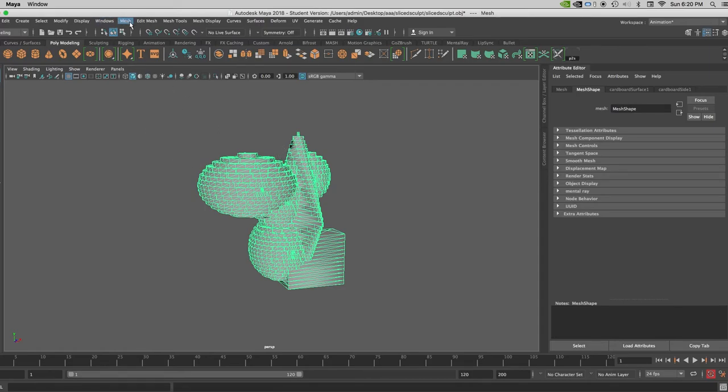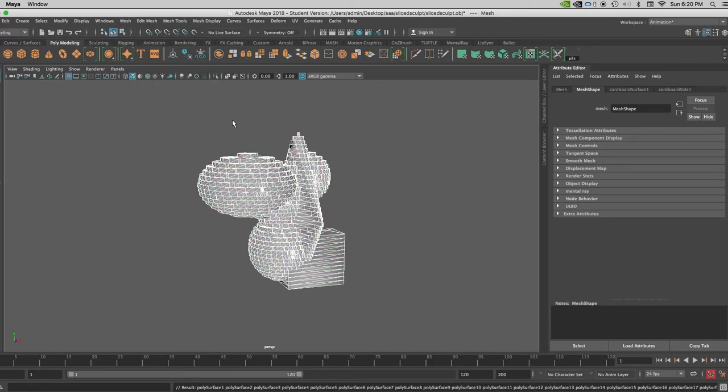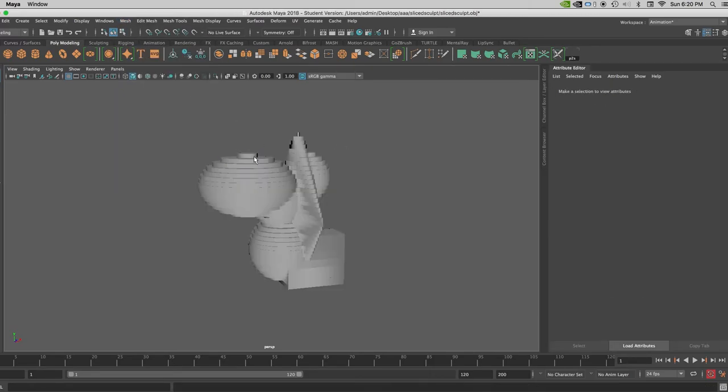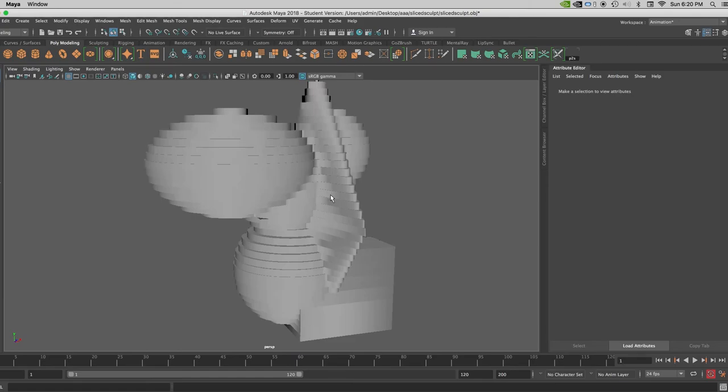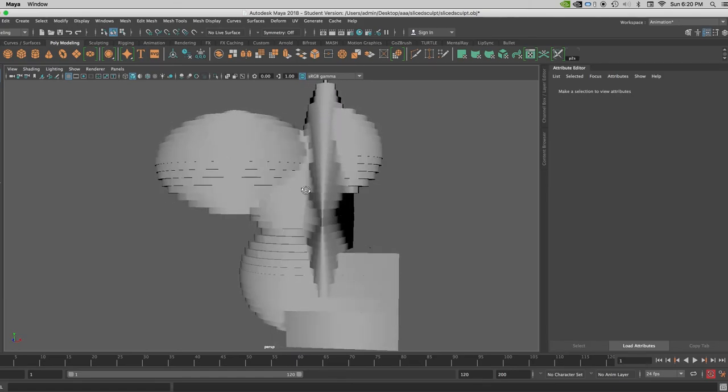And if you want to do any manipulations of this thing, you'll have to break it into individuals. So under mesh, I can say separate. And it'll generally do a pretty good job of this. Let's say I want to delete every other one.